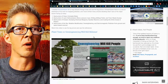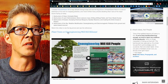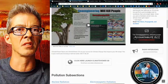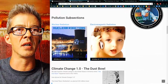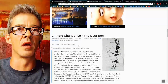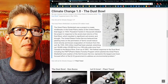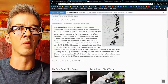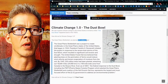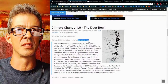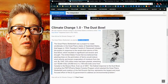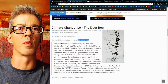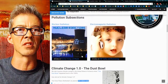I did a great video on that just recently — 'Plant Trees or Geoengineering Will Kill Billions' — because climate change happened before with the Dust Bowl. How did we fix it? We planted 220 million trees. Those trees are in great danger right now. That's what my pollution page is about.